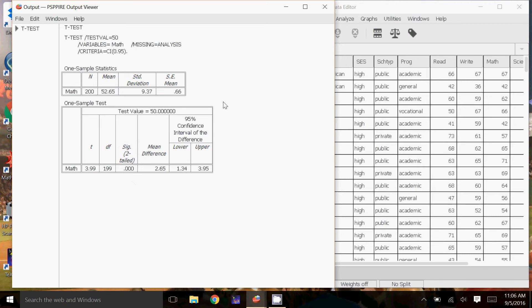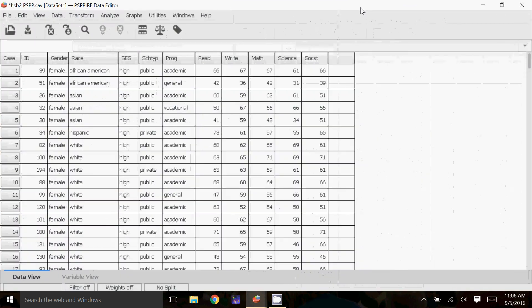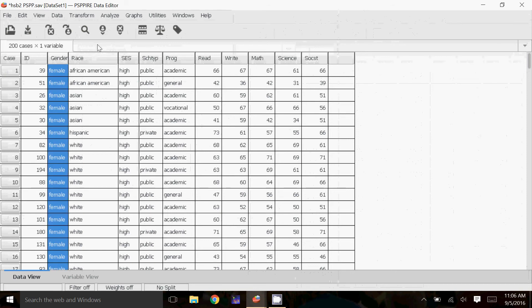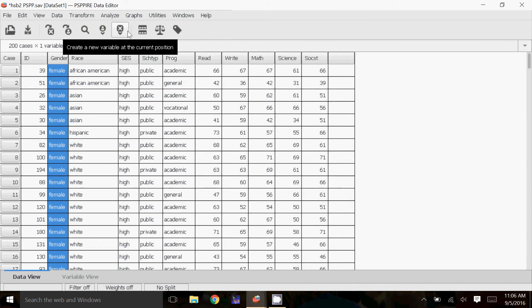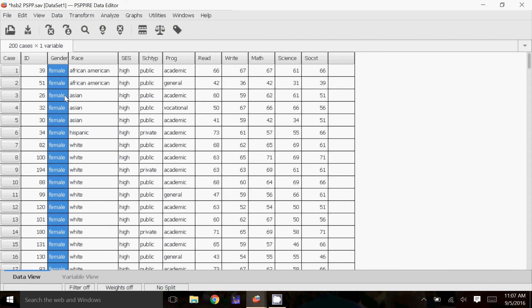The next thing we're going to look at is proportions. Proportions are always binary — we're going to look at either it is something or it isn't something. I'm going to look at a category that's binary, so I'm going to look at gender: you're either male or you're female. We're going to ask ourselves, is the proportion of females 0.5? Is it 50-50, half female, half male? The bad thing about the proportions test is that it will not let you put in categorical data — it will only let you put in numerical data. So we're going to create a new variable where we change the females to ones and the males to zeros, going from categorical to numerical.